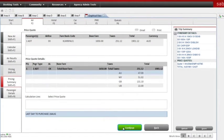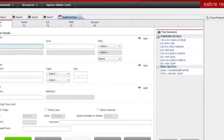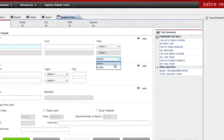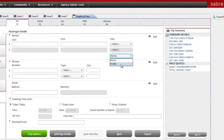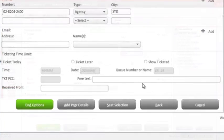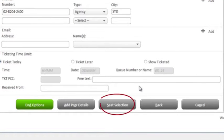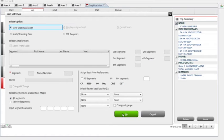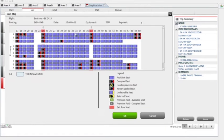You'll notice that your trip summary sits on the screen throughout the entire workflow, so you can see your PNR being built. You can also visually select your customer's preferred seat via graphical seat maps.